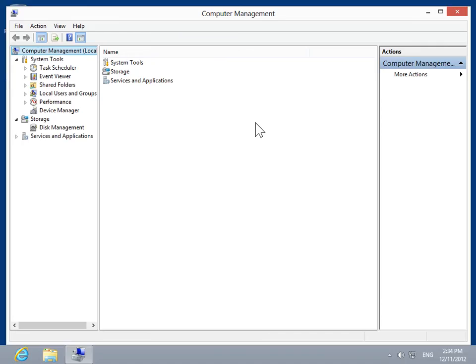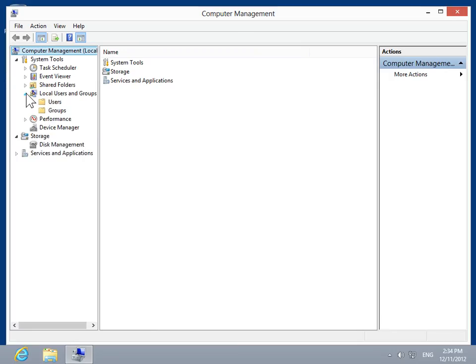In the Console tree, expand System Tools. Expand Local Users and Groups. Click Groups.